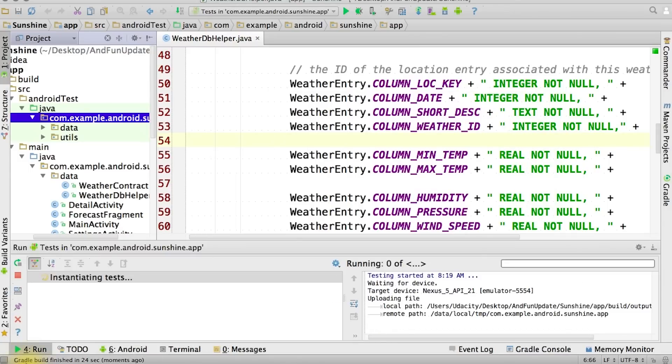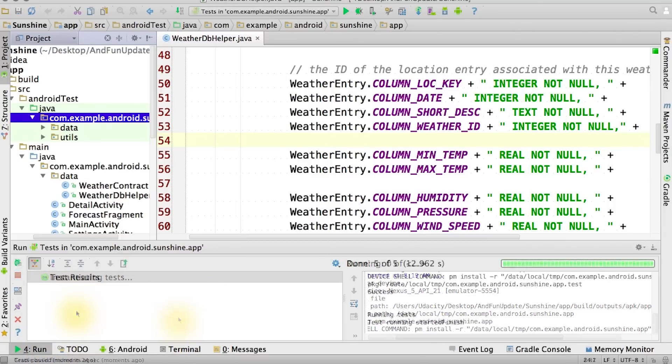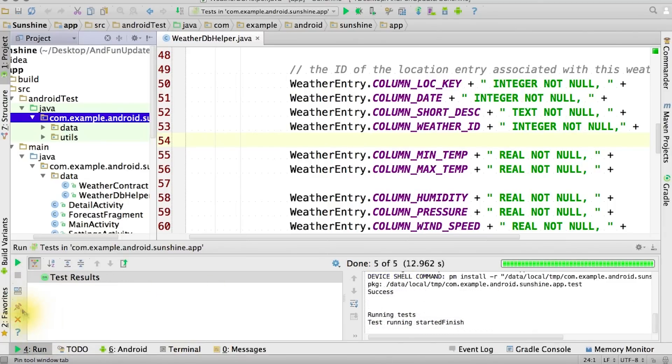I'm not going to display the emulator on our screen, because it won't actually show that we're doing anything. The tests we're running don't have any user interface. But you can see here in the test runner, we're instantiating tests. An empty window and a green result means the test succeeded.